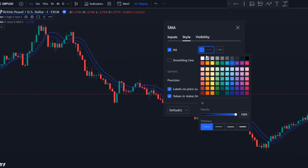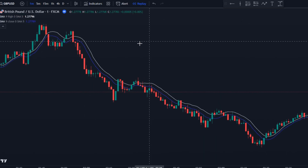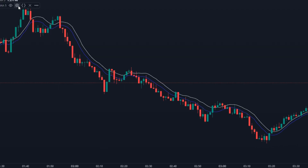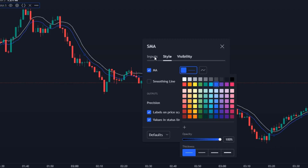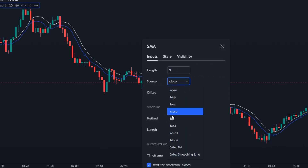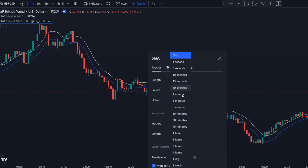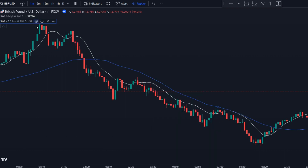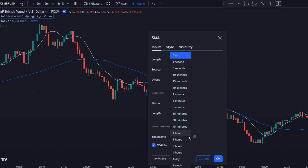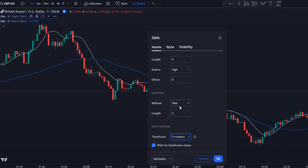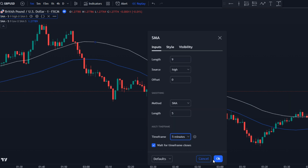Go to the first SMA setting and under the inputs tab change the source to high. Then go to the styles tab and change the color to white. We will need to change the other SMA with low as the source. We also need to change the time frame to 5 minutes, and we're gonna do this for the white SMA as well. By setting the time frame to 5 minutes, you don't have to switch between charts — you can easily enter trades while staying in the 1-minute chart.